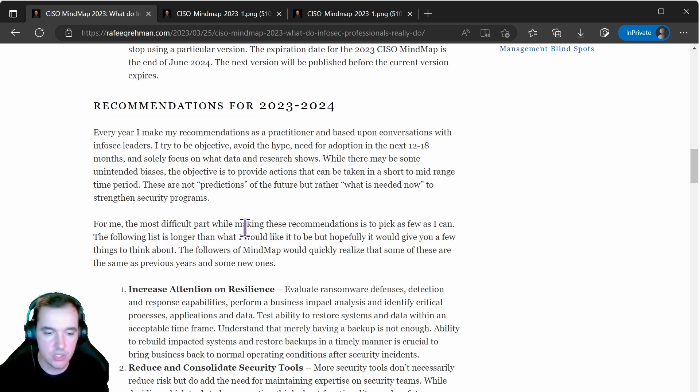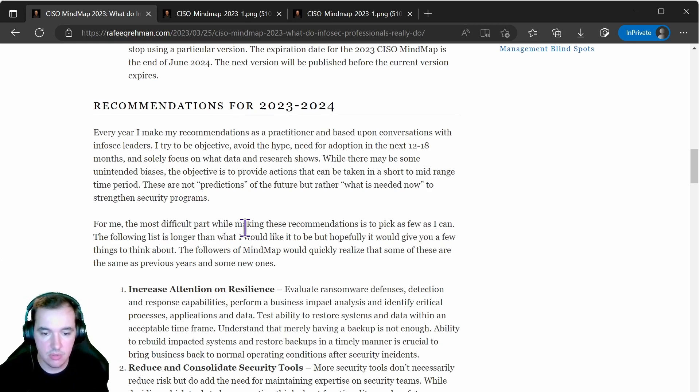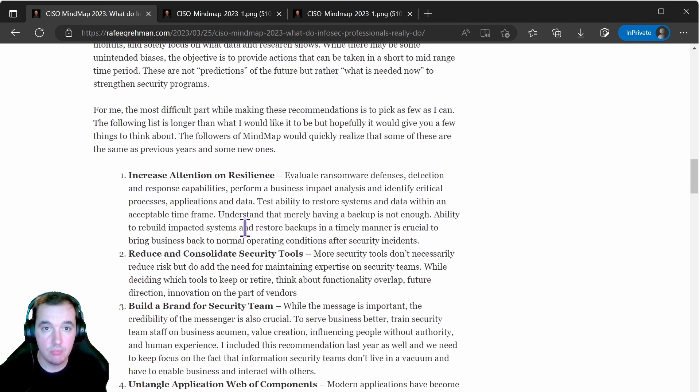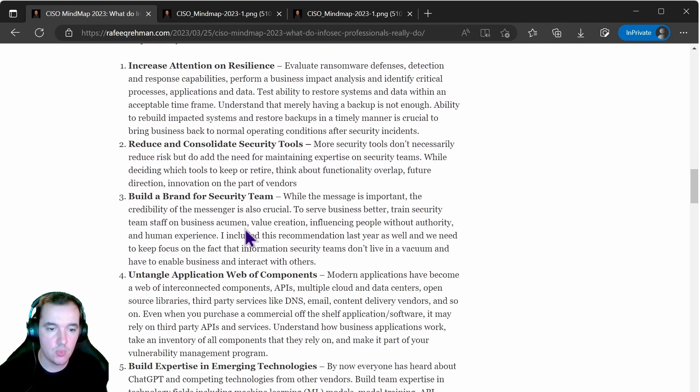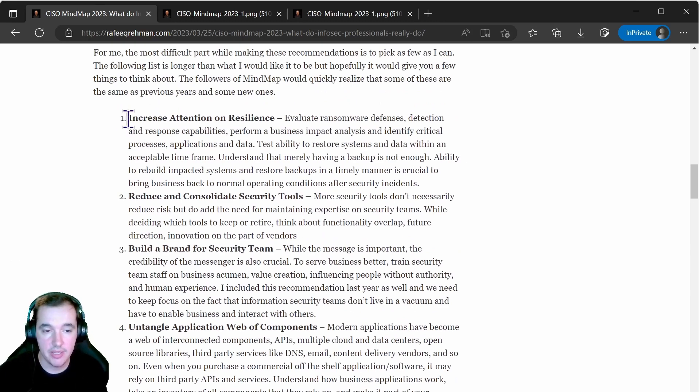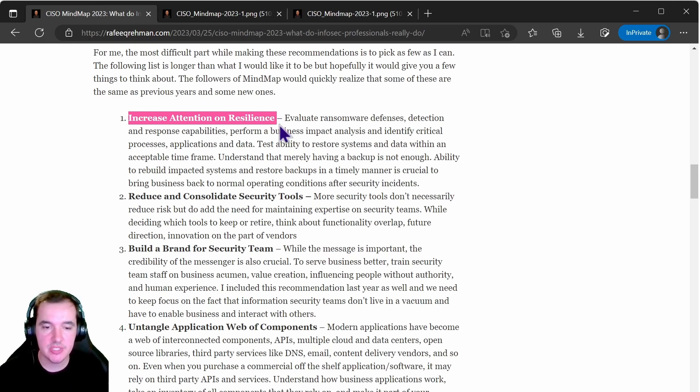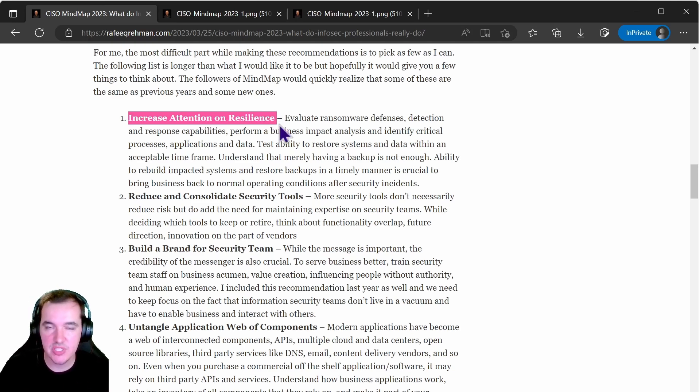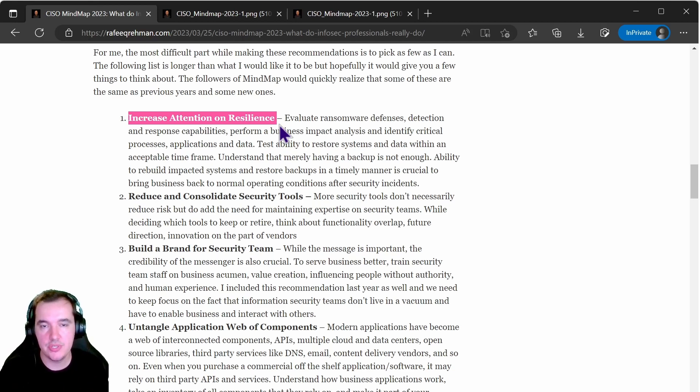Just focusing really on the recommendations added for 2023 and 2024 in this document. Whilst I do recommend that you navigate to the original post here for a thorough breakdown of everything he's mentioning, I would like to just make a few notes about the main topics that he highlights. The first one being increasing attention on resilience. This resilience and cyber resilience in general is a topic that has been talked about a lot more over the last couple years.